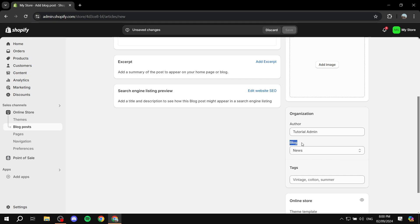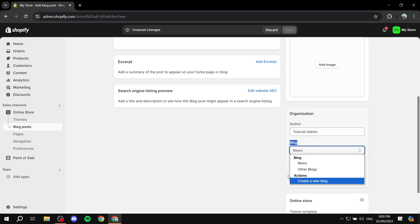this section here, which is the blog section. Now, by default, if you didn't touch the blog stuff previously, you would have the news blog only. This is going to be the only one that is available to you. So you can just go ahead and create your blog and it's going to be under the news blog.